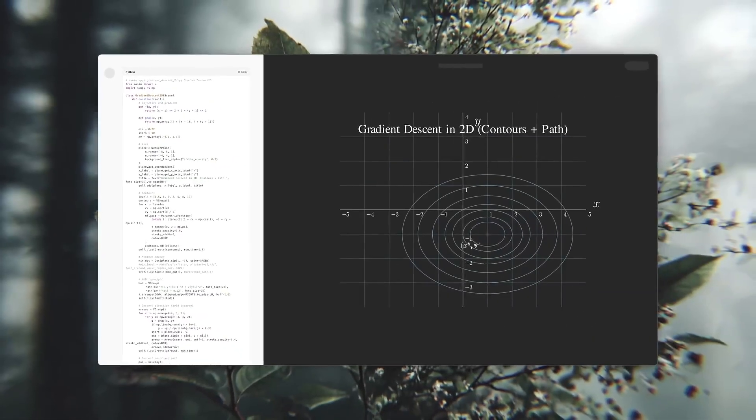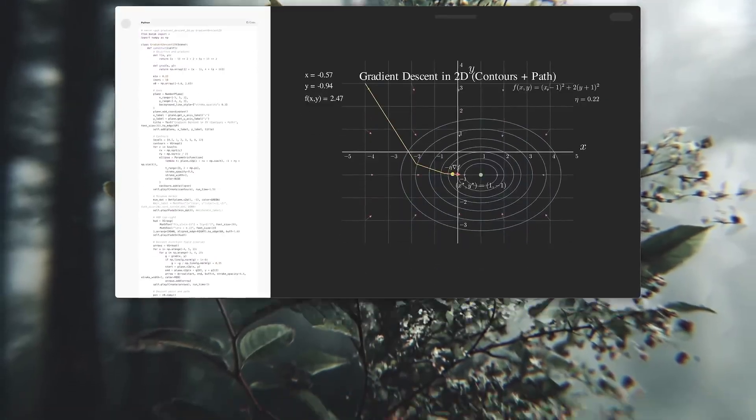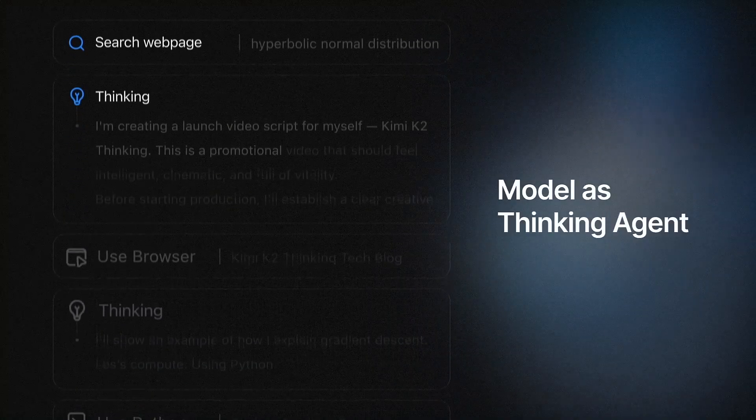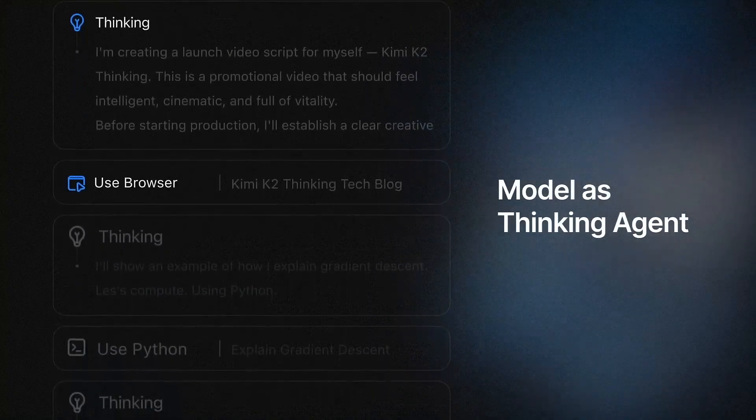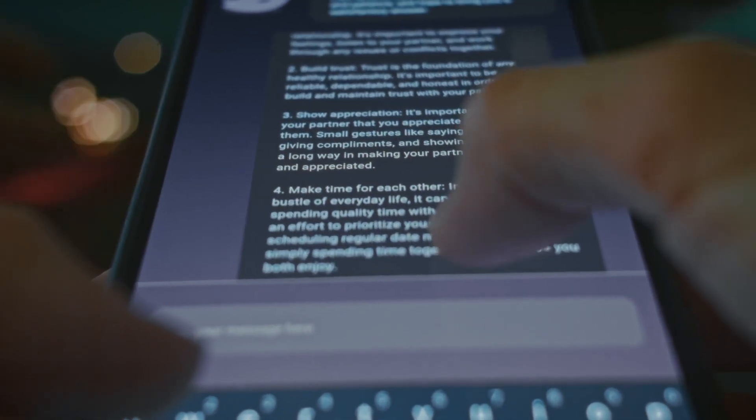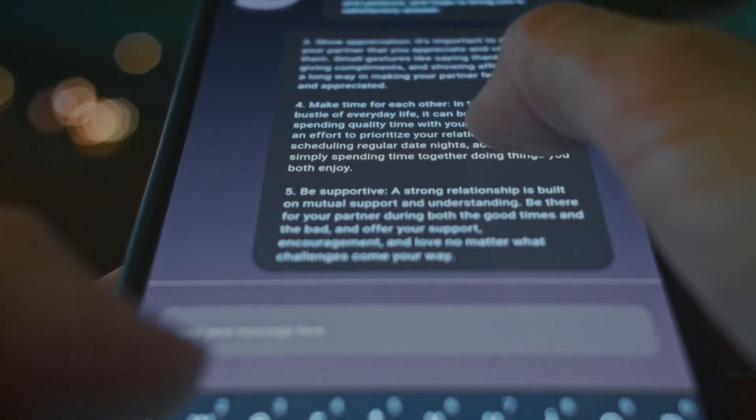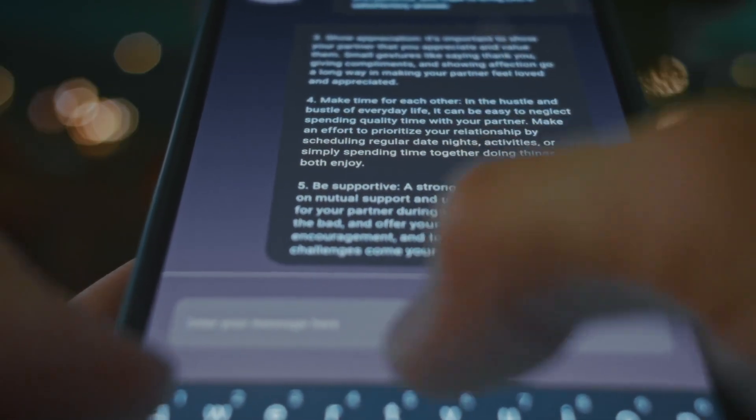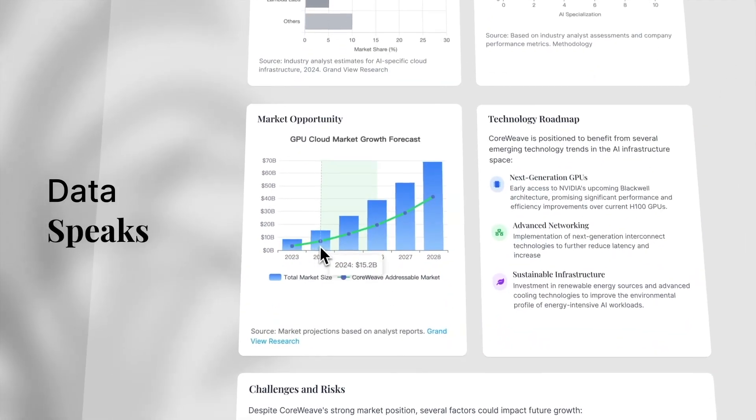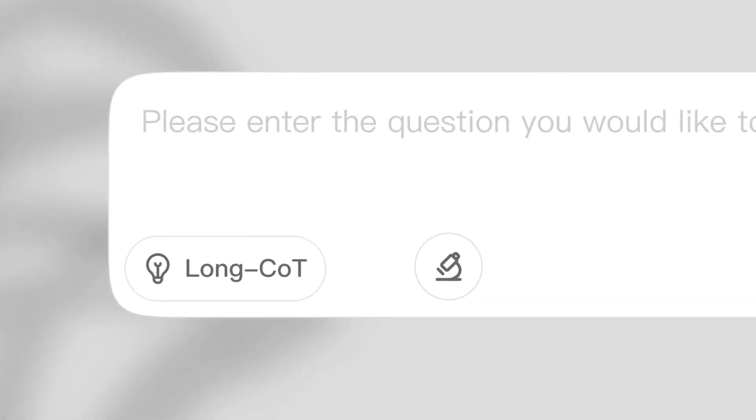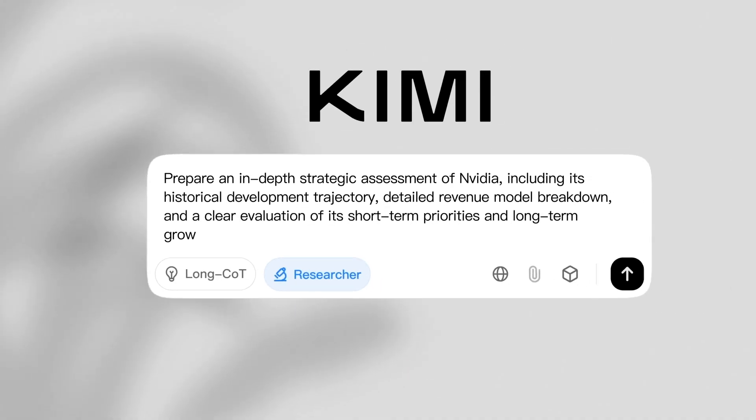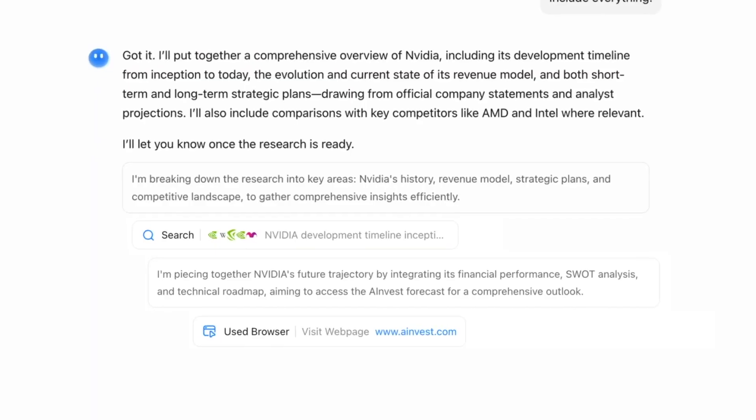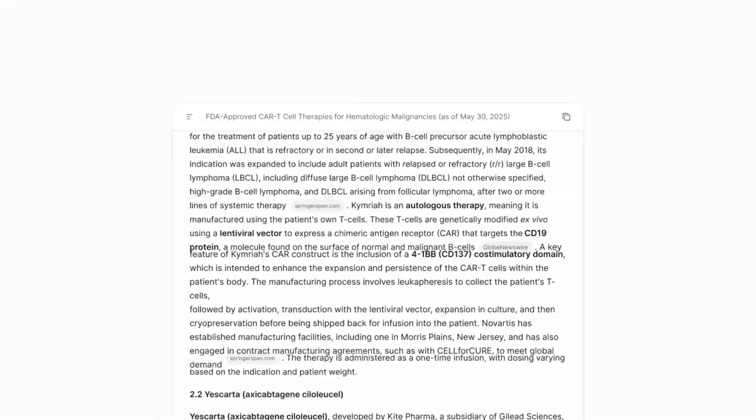This alone was enough to ignite industry speculation. But an even bigger shock came from the BrowseComp results, a benchmark designed to test a model's ability to perform real-world online research. BrowseComp doesn't care about memorized knowledge. It tests searching, comparing sources, detecting unreliable claims, analyzing data, and piecing everything together into an accurate final answer.